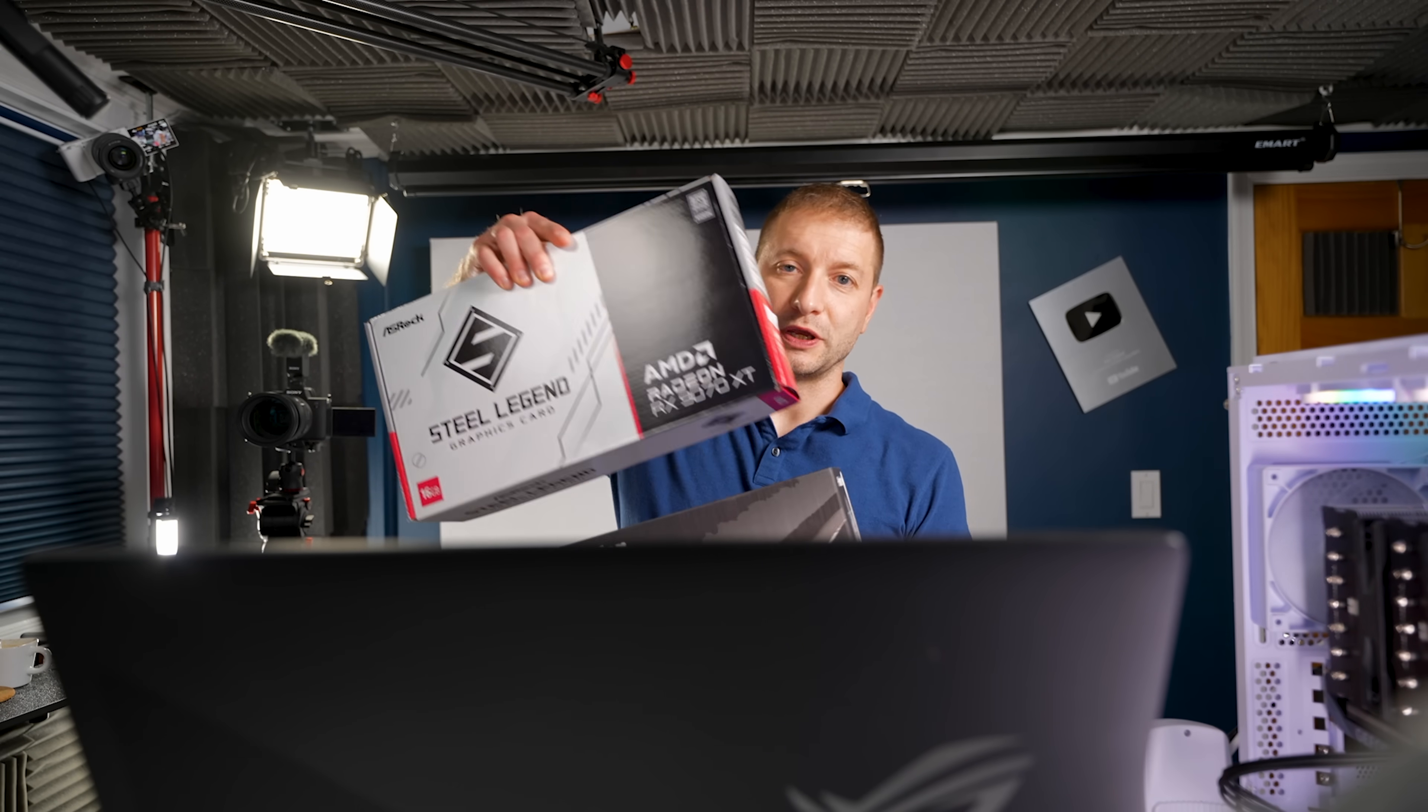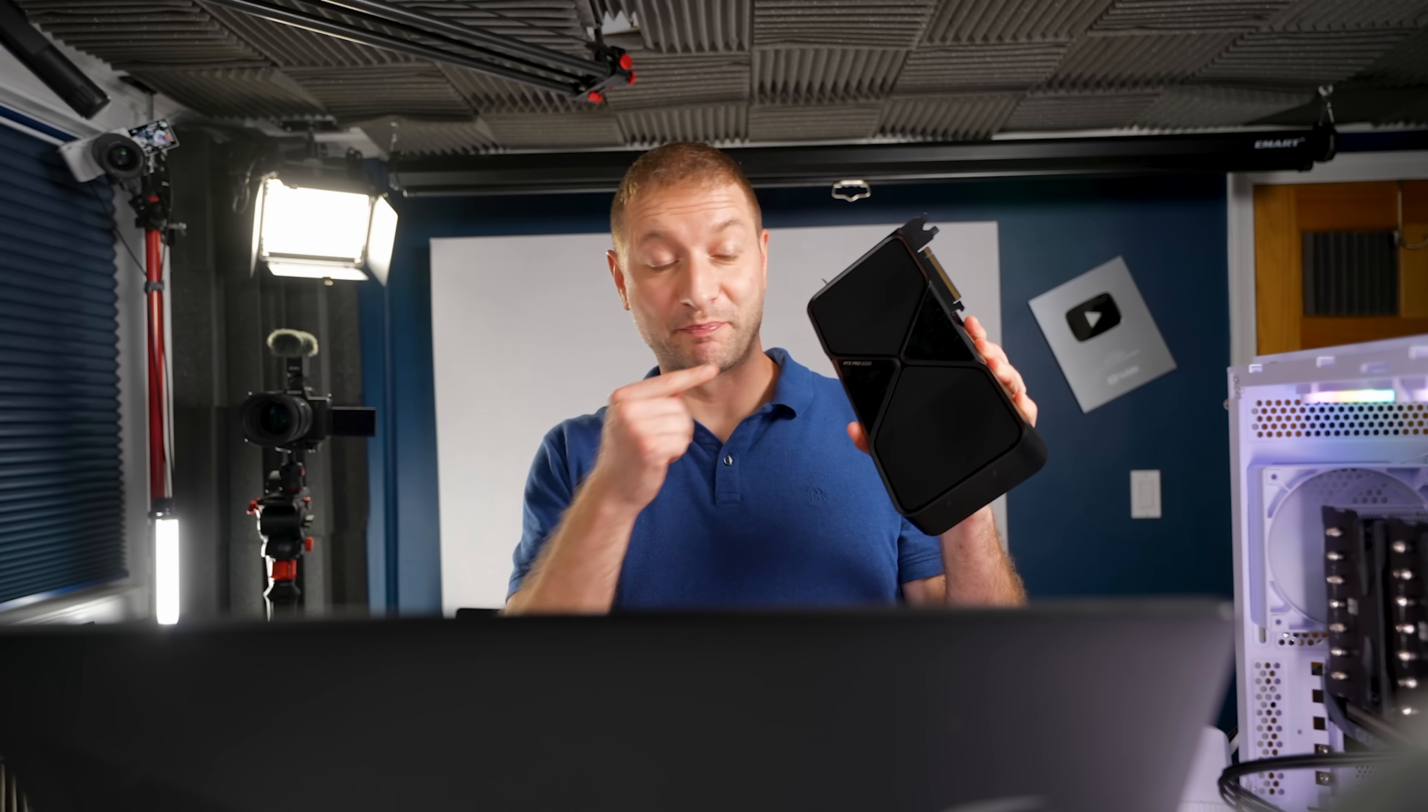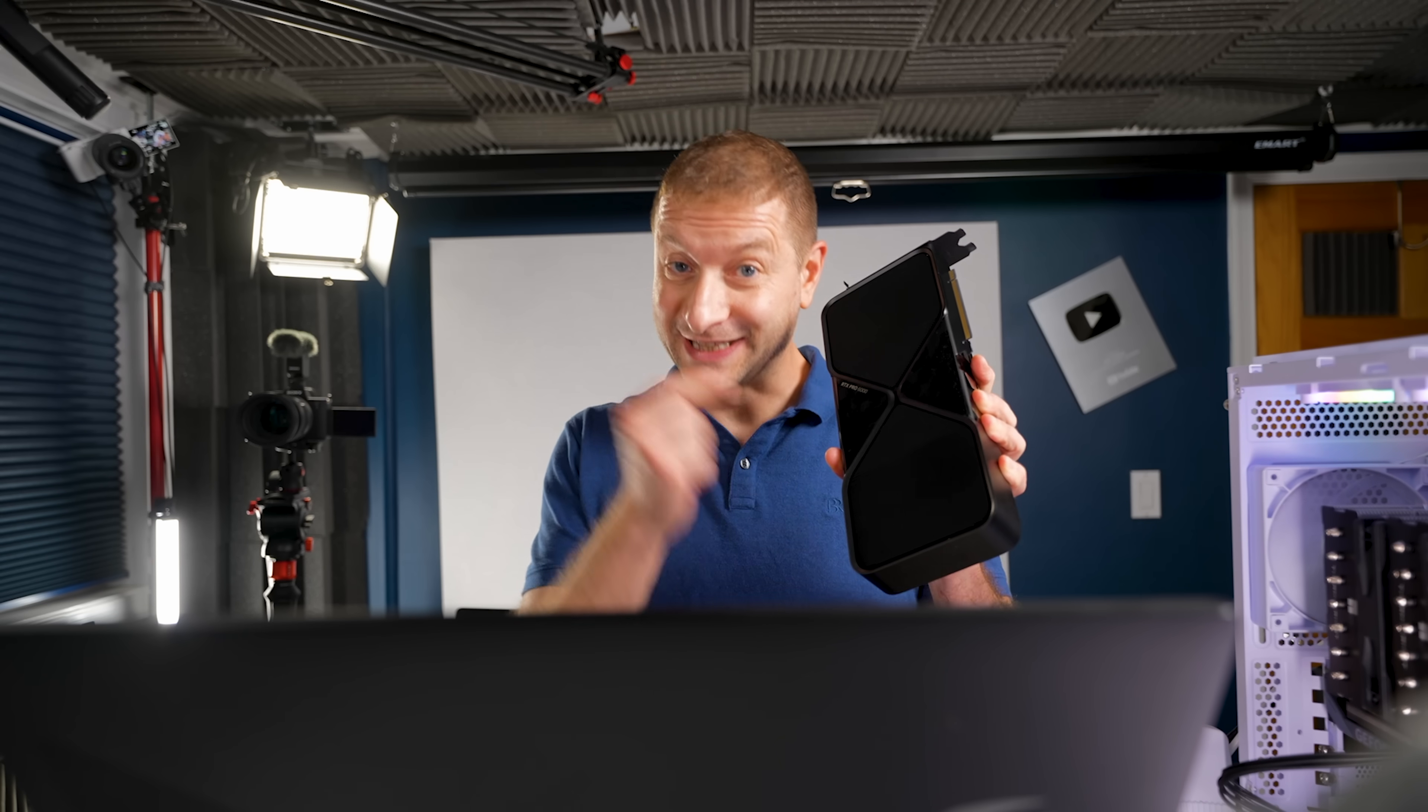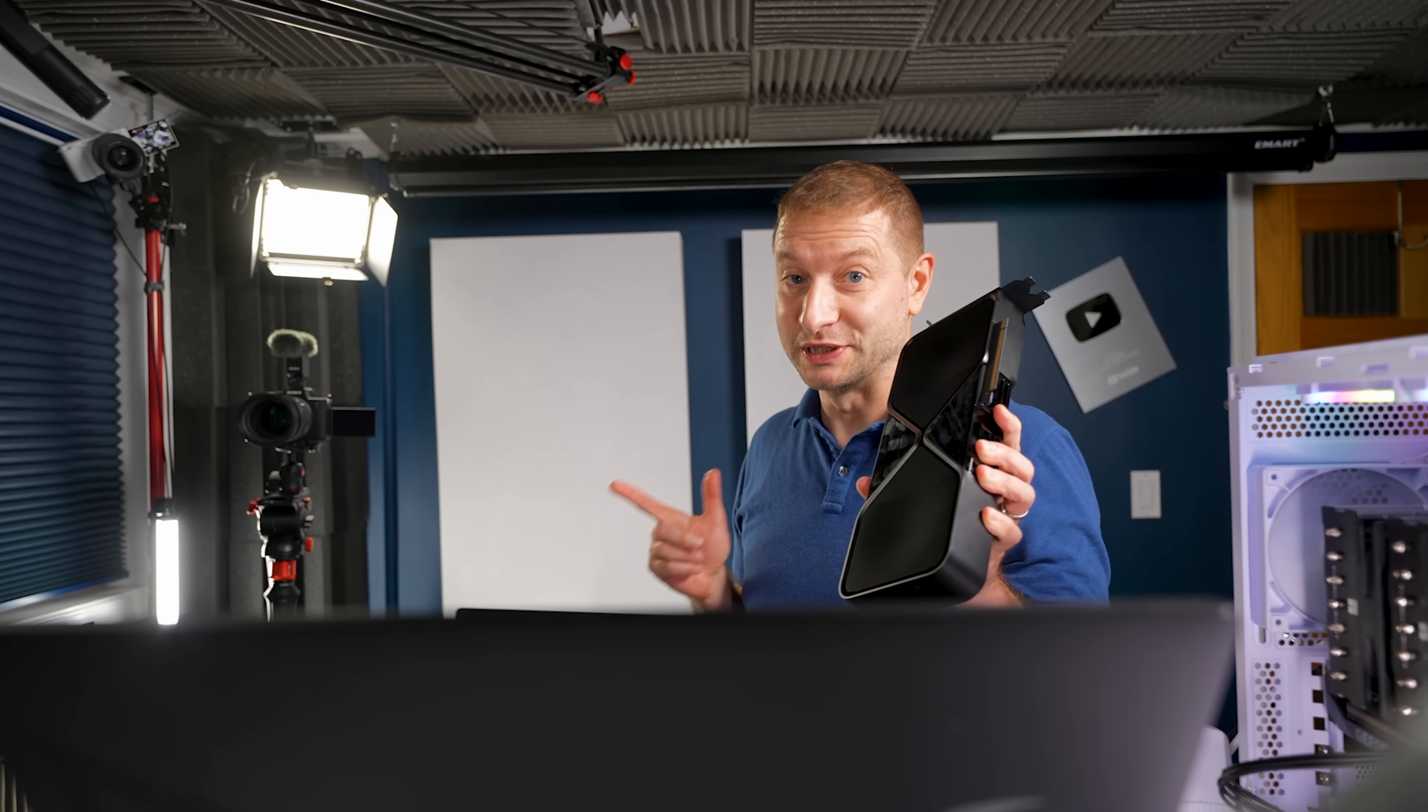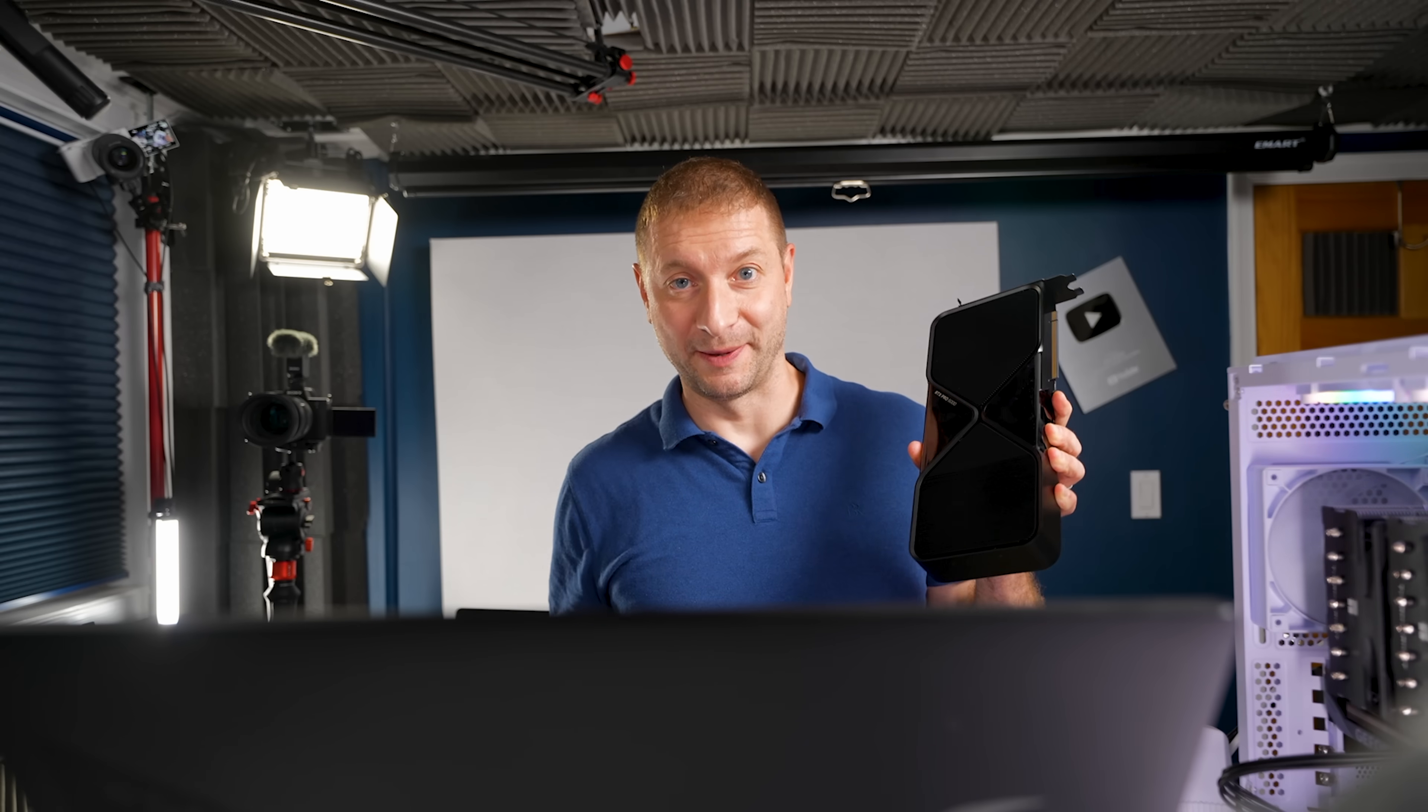I also have a couple of AMD cards that I'll be testing soon so make sure you don't miss those tests. And if you want to see my test with a pro card, this is the RTX Pro 6000, a beefy card with 96 gigs of memory, watch this video over here next. Thanks for watching and I'll see you next time.